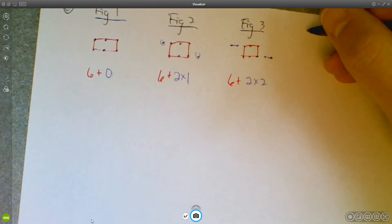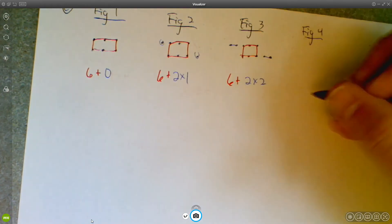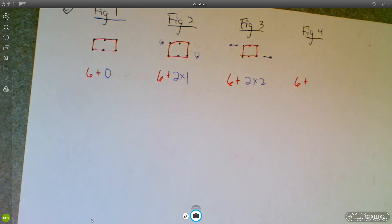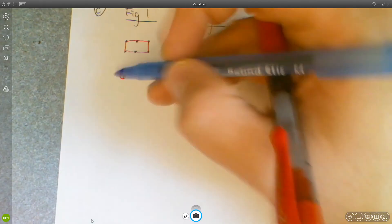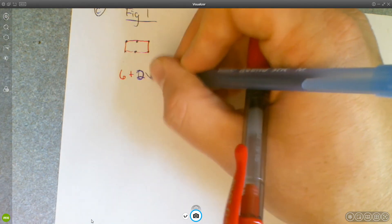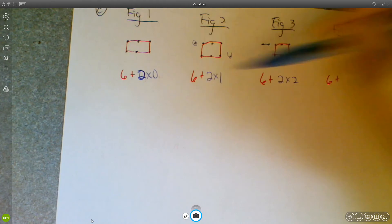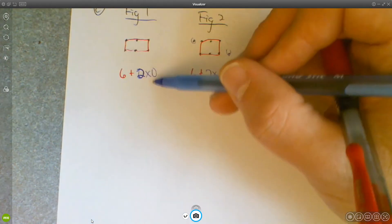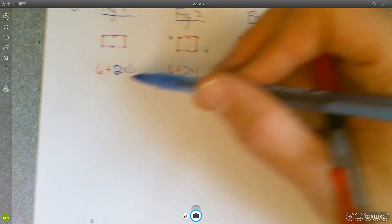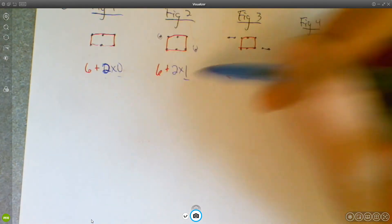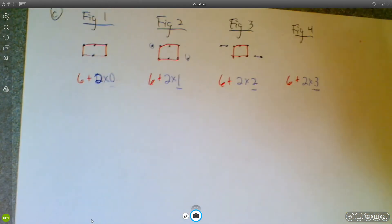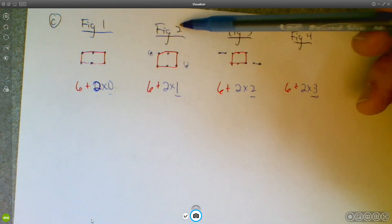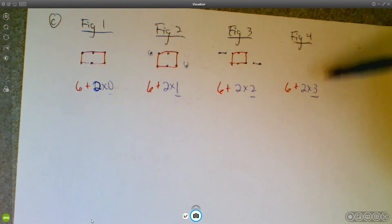The 6 is remaining fixed throughout. For figure 4 it's still 6 plus 2 times 3. The 2 is staying fixed, but the multiplier goes 0, 1, 2, 3 — and that relates back to the figure number: it's the figure number minus 1. So 1 minus 1 is 0, 2 minus 1 is 1, 3 minus 1 is 2, 4 minus 1 is 3.